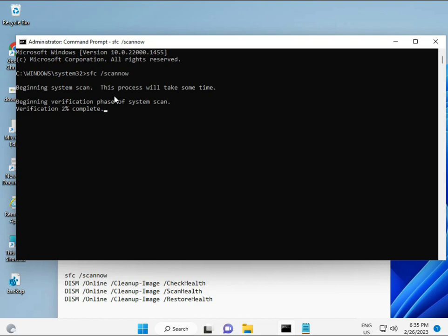The first command is SFC /scannow — you can see it on the screen. When you enter it, it will show a percentage and find any corrupted files. The second command also checks your computer's health. The third also checks, and the fourth restores your health. All four commands are very important for your computer. I will give all the commands in the description — you can manually type them or copy and paste, whichever you prefer.